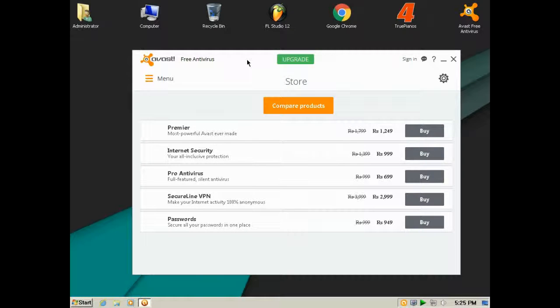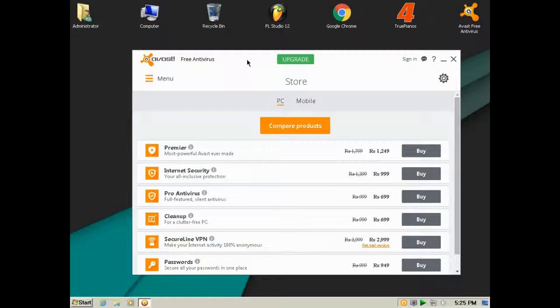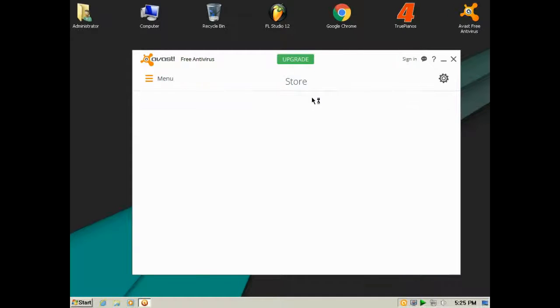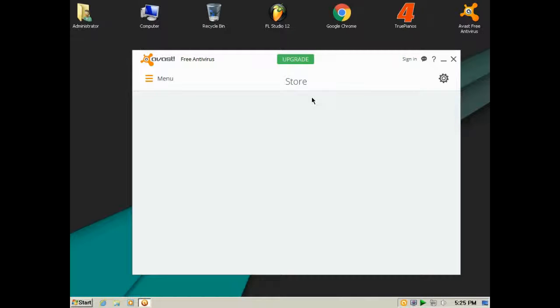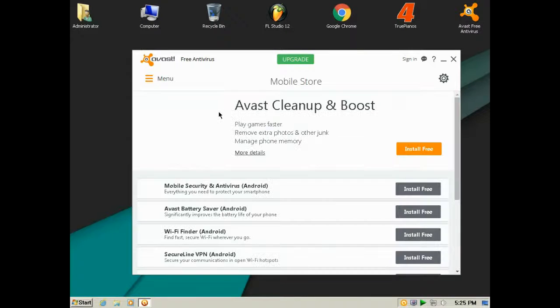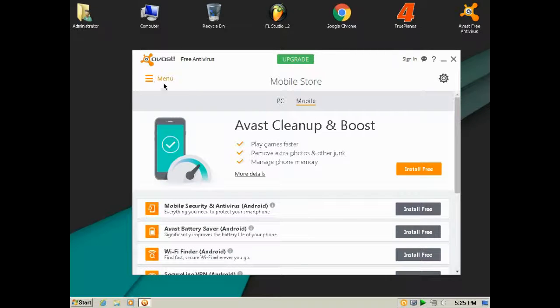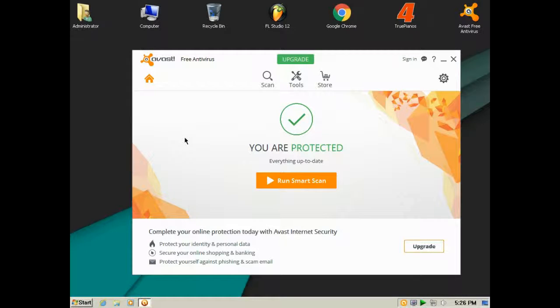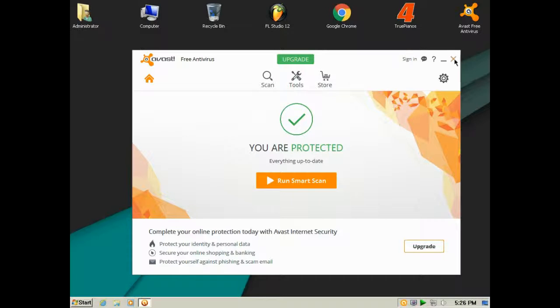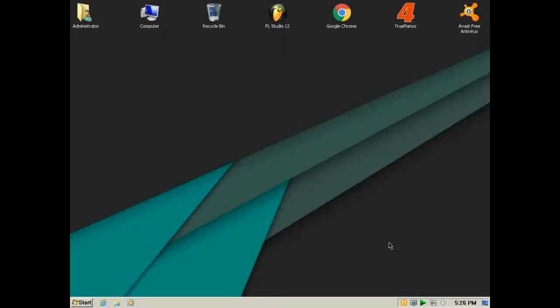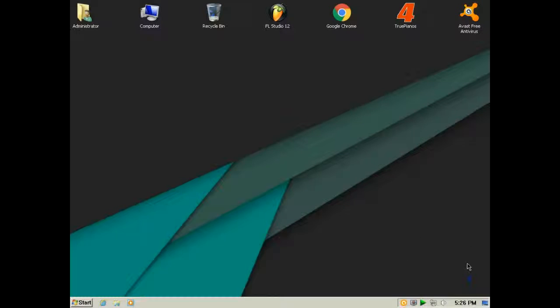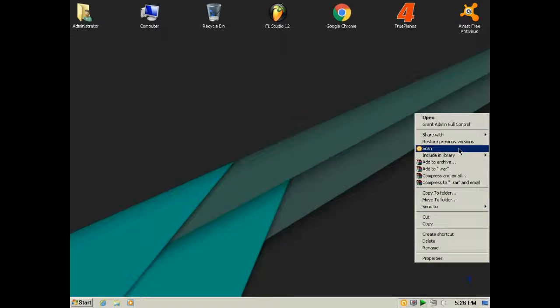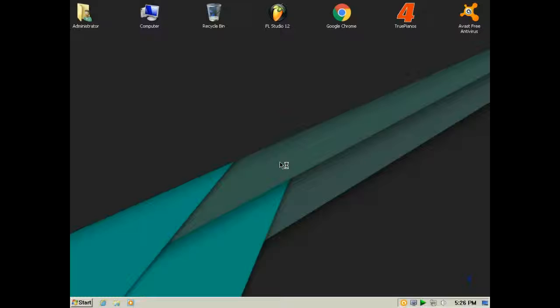You can also get Avast for phone, but I don't know much about the resource usage on phones. For the computer, it is the best antivirus program. For testing purposes, I have set up a virus program here.